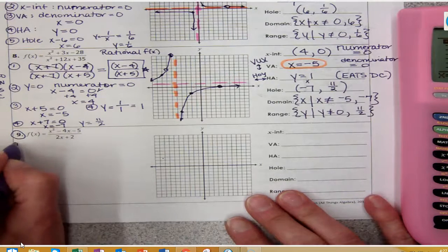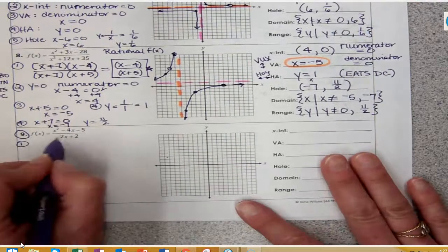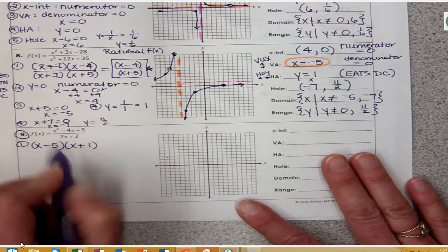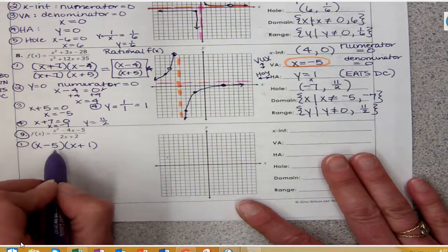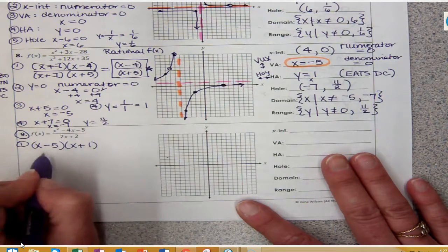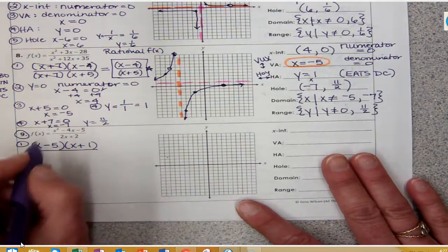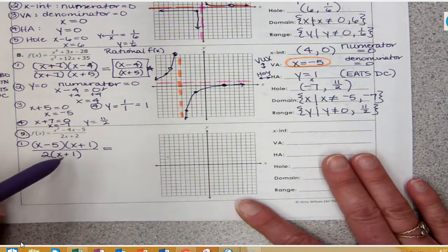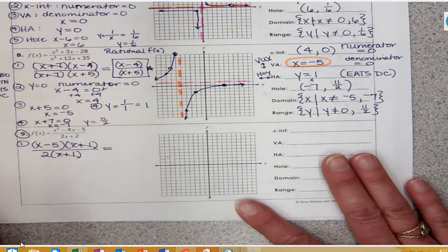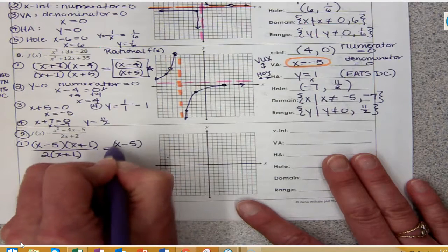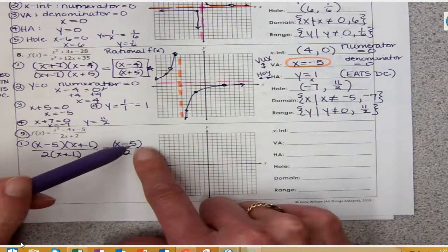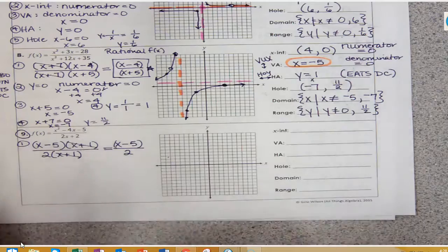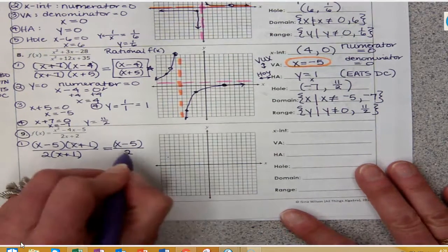Moving on — we'll do one more. Number 1: we simplify by factoring. The two numbers that multiply to give negative 5 and add to give negative 4 are negative 5 and positive 1, giving (x minus 5)(x plus 1) in the numerator. The denominator factors to 2(x plus 1). Just to be clear — even if the coefficient were a 4, you still could not reduce it inside the binomial. They are attached and cannot be separated. So after canceling (x plus 1), I'm left with (x minus 5) over 2.